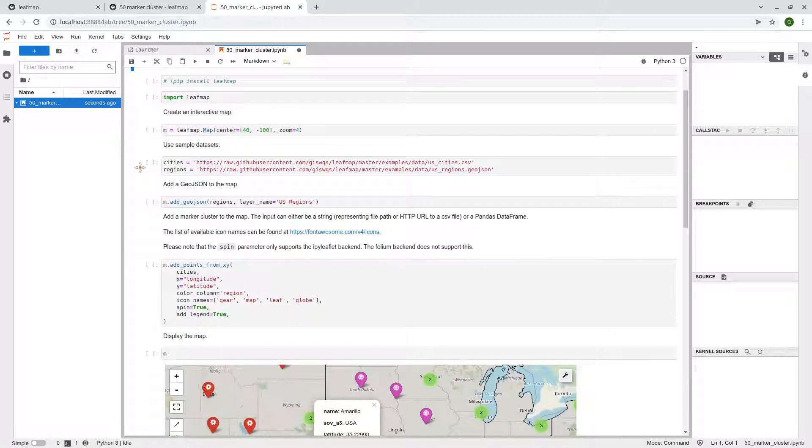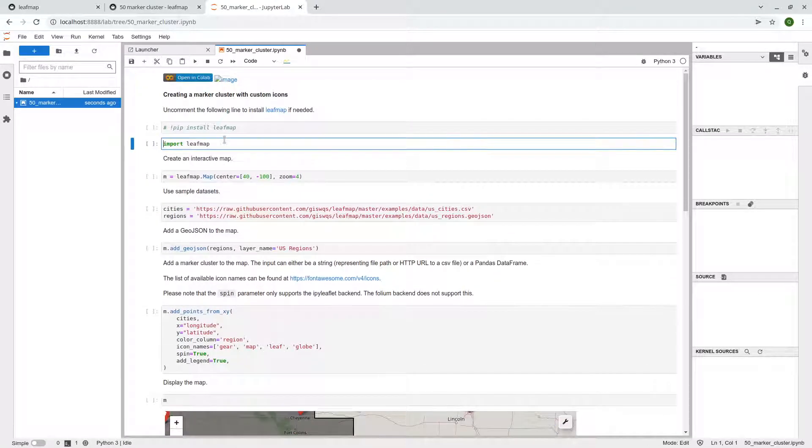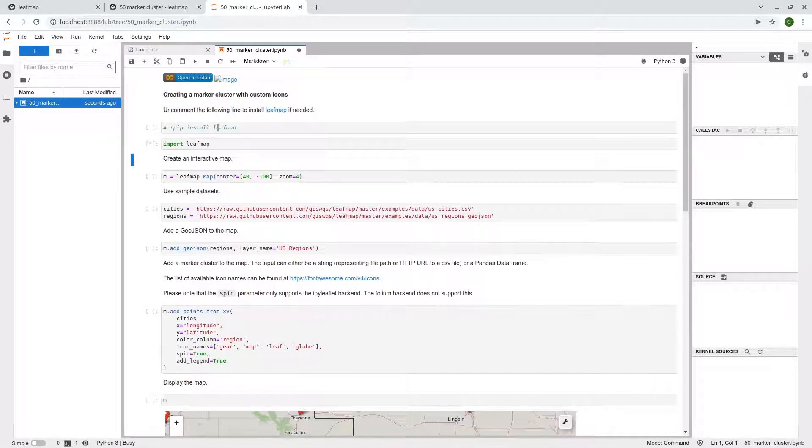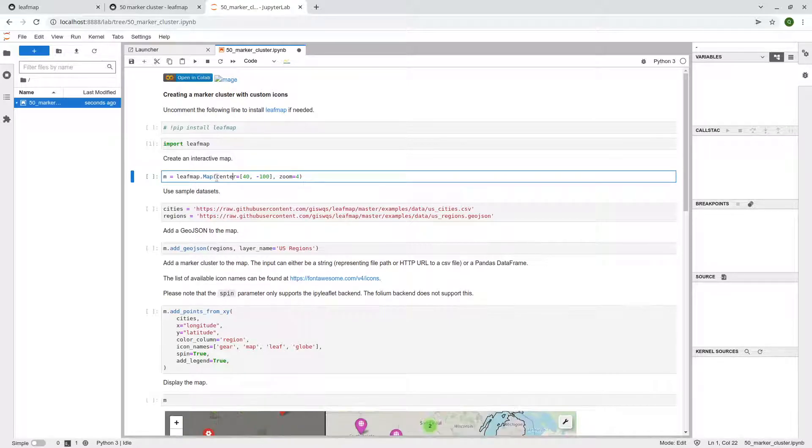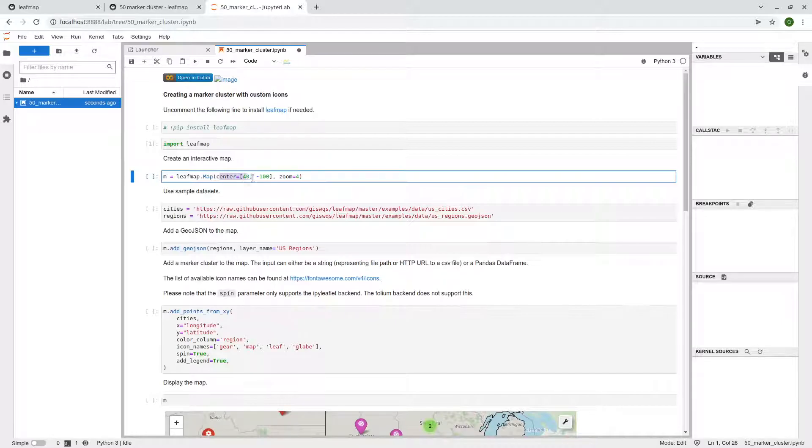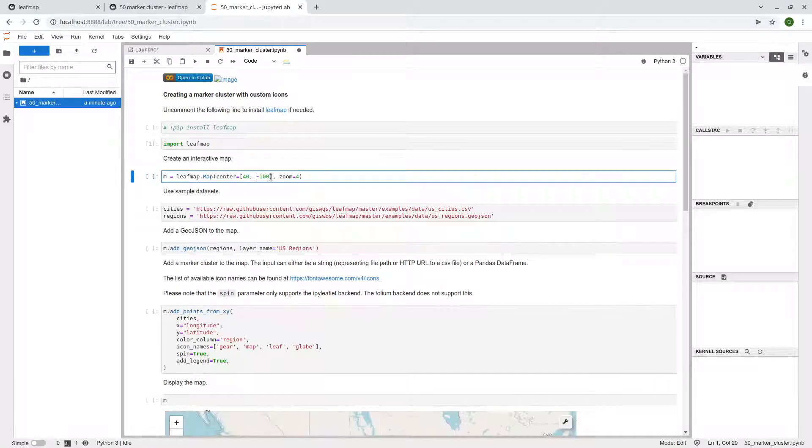And there are two datasets we're going to use. But first, let's import the library, right? Import. And then we're going to create an interactive map center around the US. So it will be latitude 40 degree, longitude negative 100, and then zoom level 4.